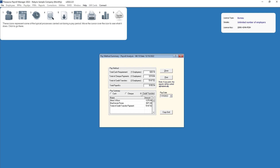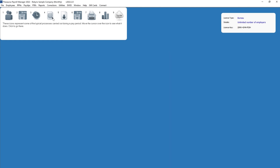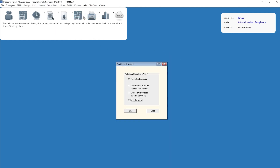A breakdown of the employees whose payment method is credit transfer will be displayed within the pay summary section by selecting the credit transfer option. To print the pay method summary, simply click the print button. Alternatively, go to Reports > Payroll Analysis > Print Payroll Analysis for other printing options.